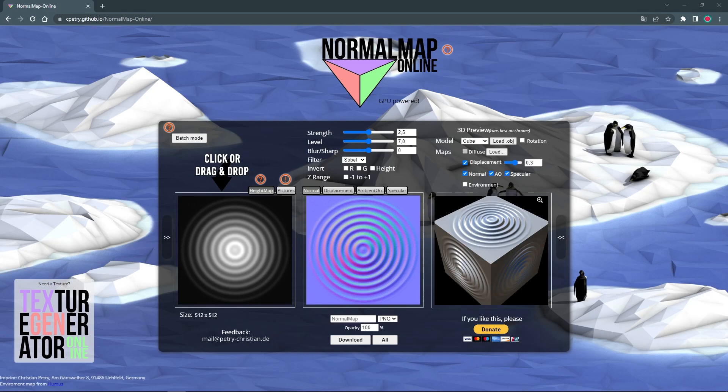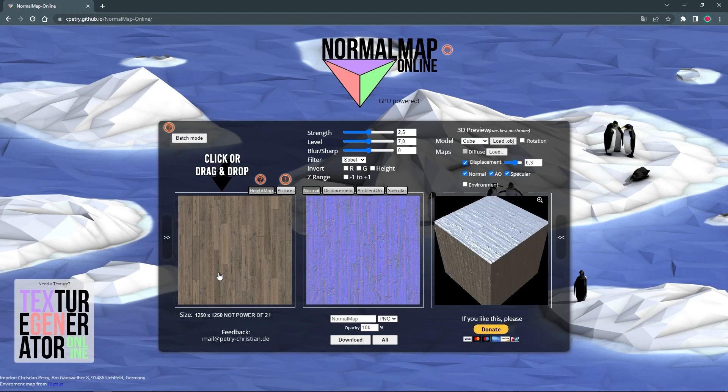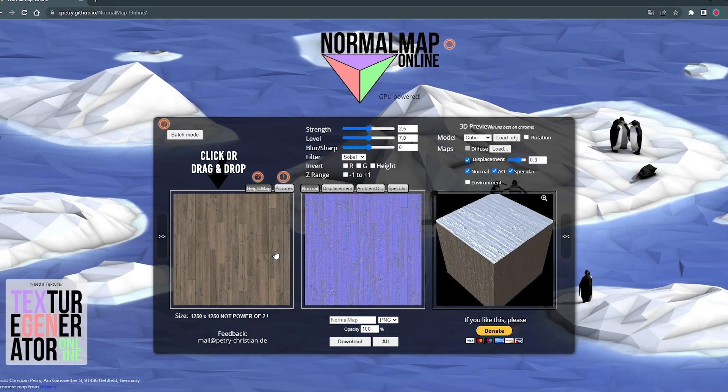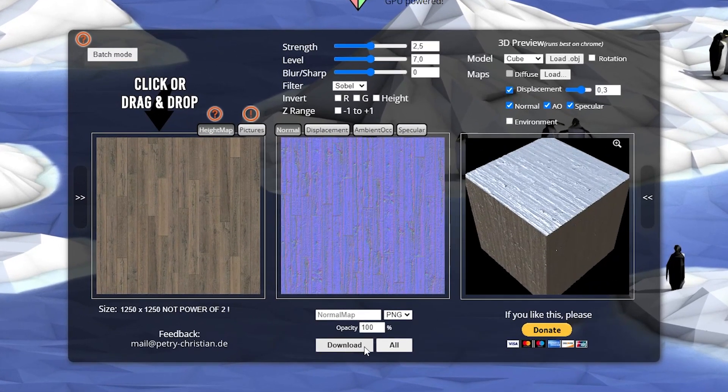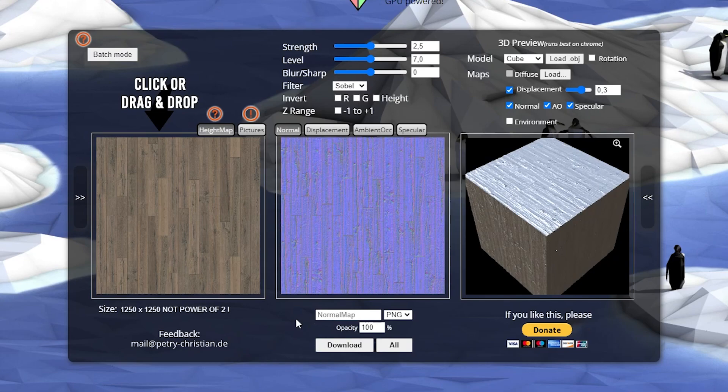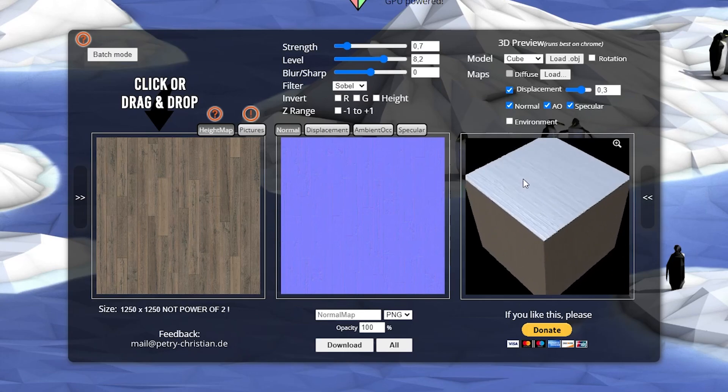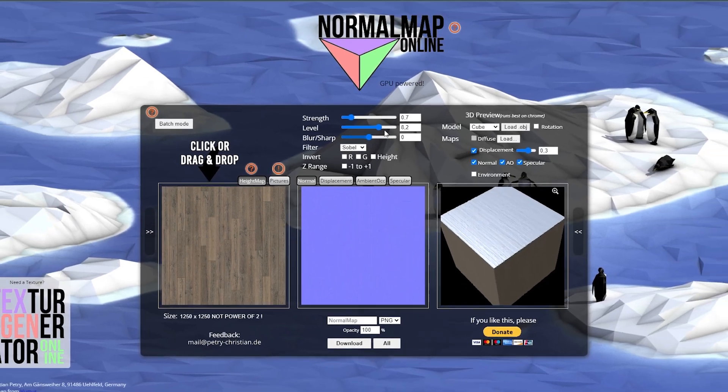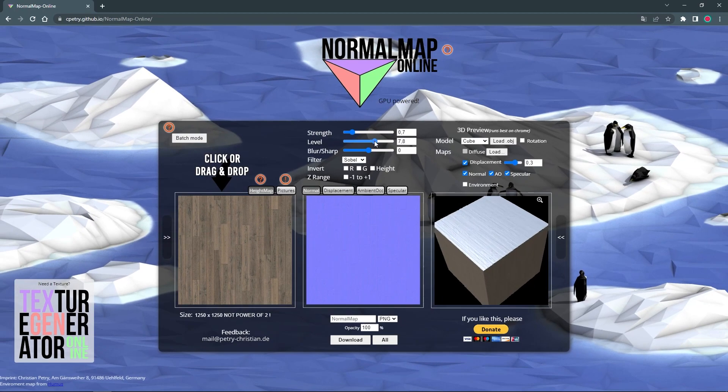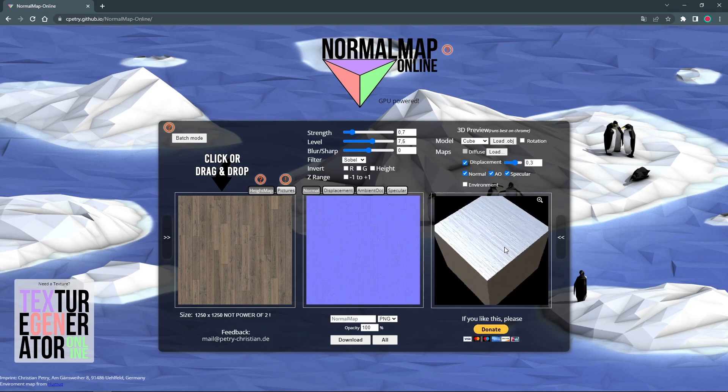Simply drag and drop your texture into the field on the left. You will now see a preview of the normal map which you can adjust and then download. Use the sliders to adjust the strength and intensity so that the texture of the material stands out well. For the parquet floor the parameters should not be too high so that the edges do not look too sharp.